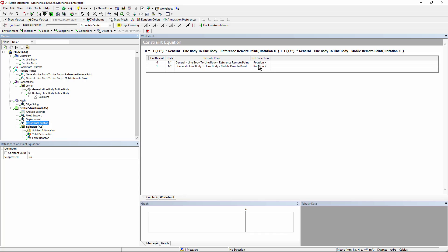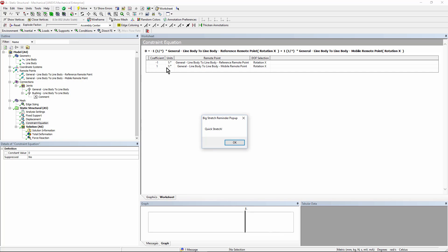In that constraint equation, I refer to the two remote points, the one on the reference side and the one on the mobile side. I use the degree of freedom there, which is rotations around X, and I have them, in effect, coupled by putting in coefficients for the constraint equation, so that those rotations can't be free. There will be no rotation around the X axis, because I have a minus sign and a plus sign for the two coefficients.